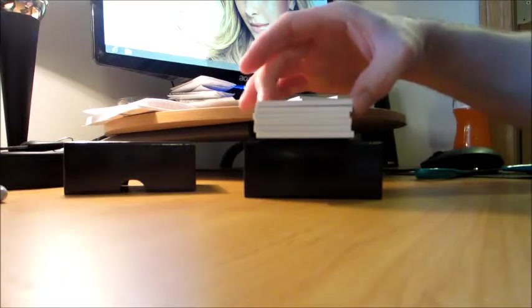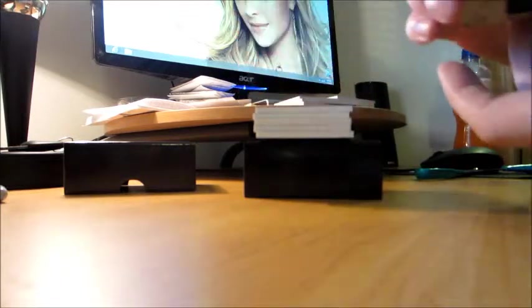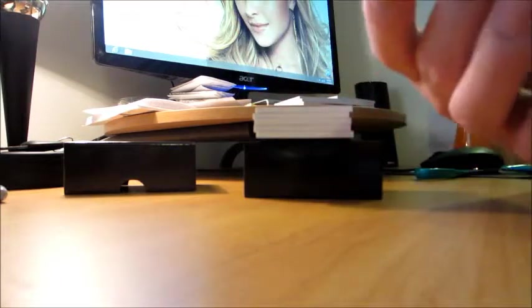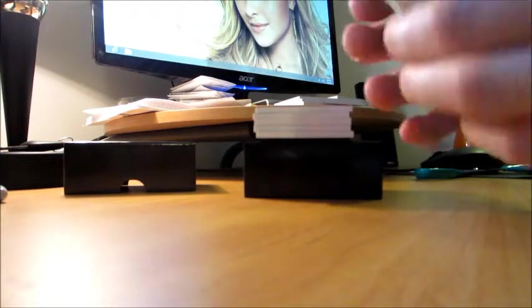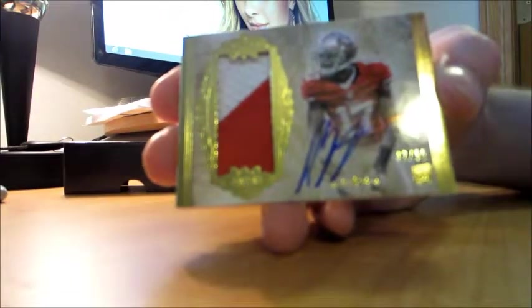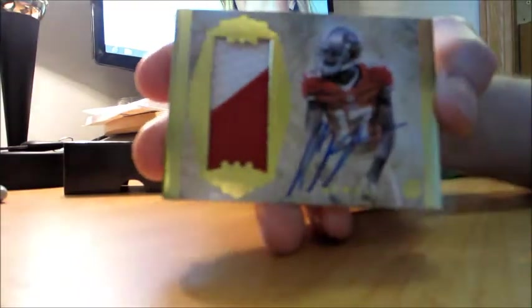We've got a nice rookie patch auto 42 of 55, AJ Jenkins 2 color, the 49ers.